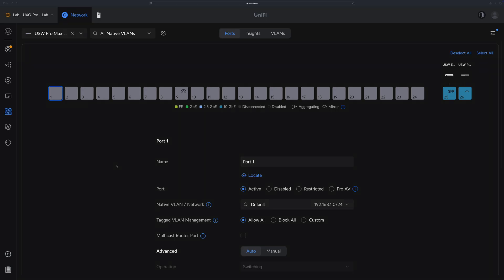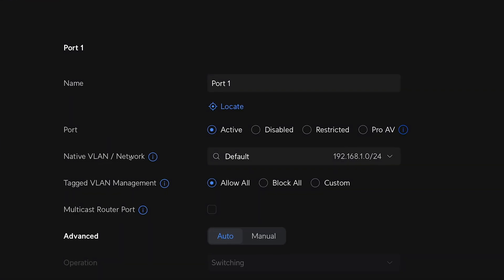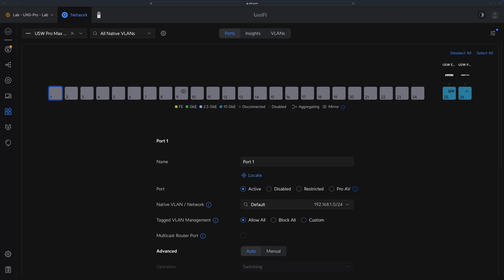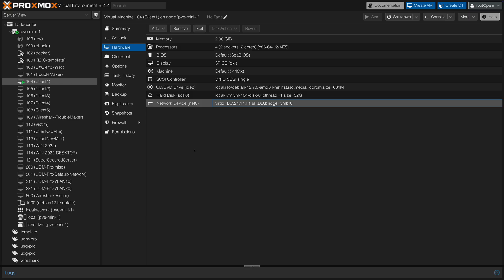For your switch port you may have a setup like this: it has a native VLAN and then allows multiple tagged VLANs. But if you connect your computer to this port, how can you configure your computer to utilize the tagged VLANs? It's not as straightforward as you may think.